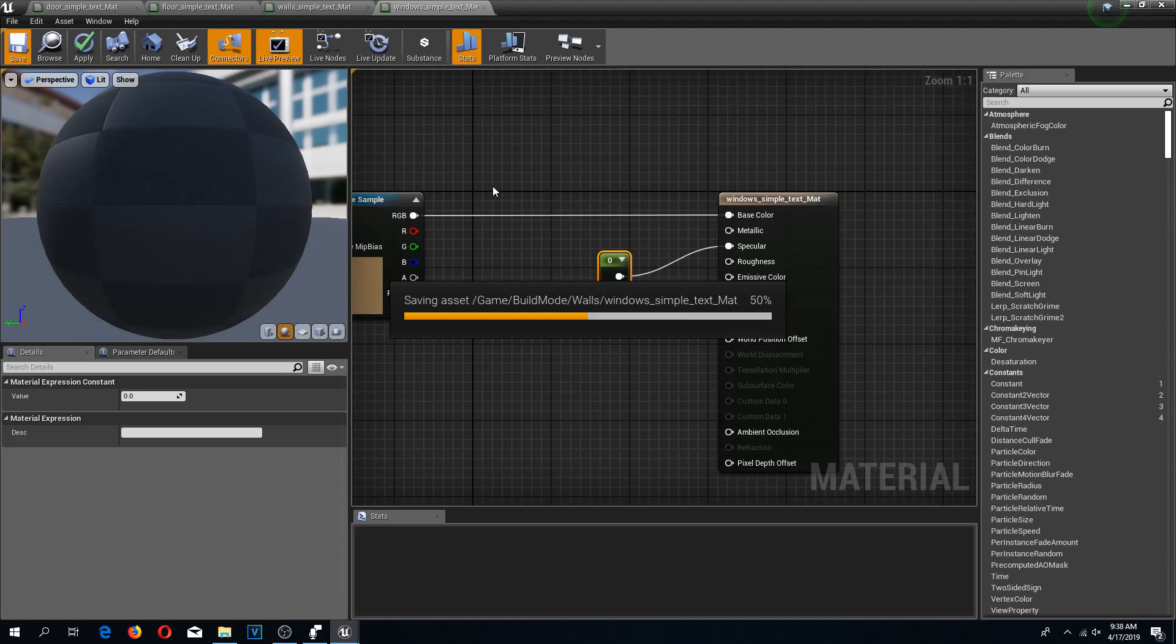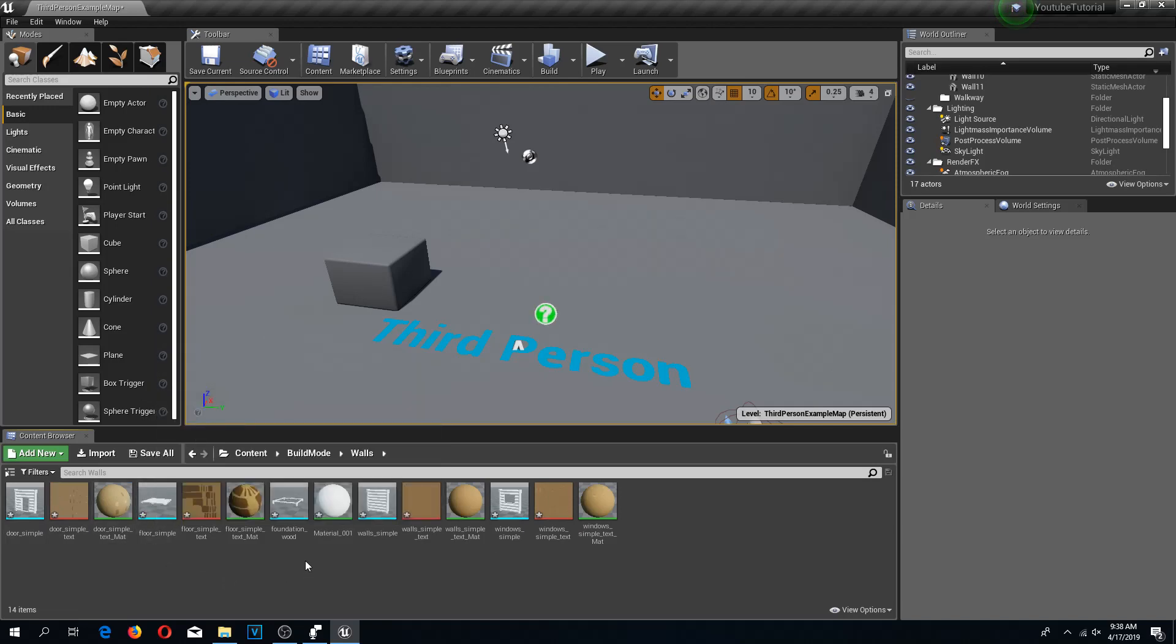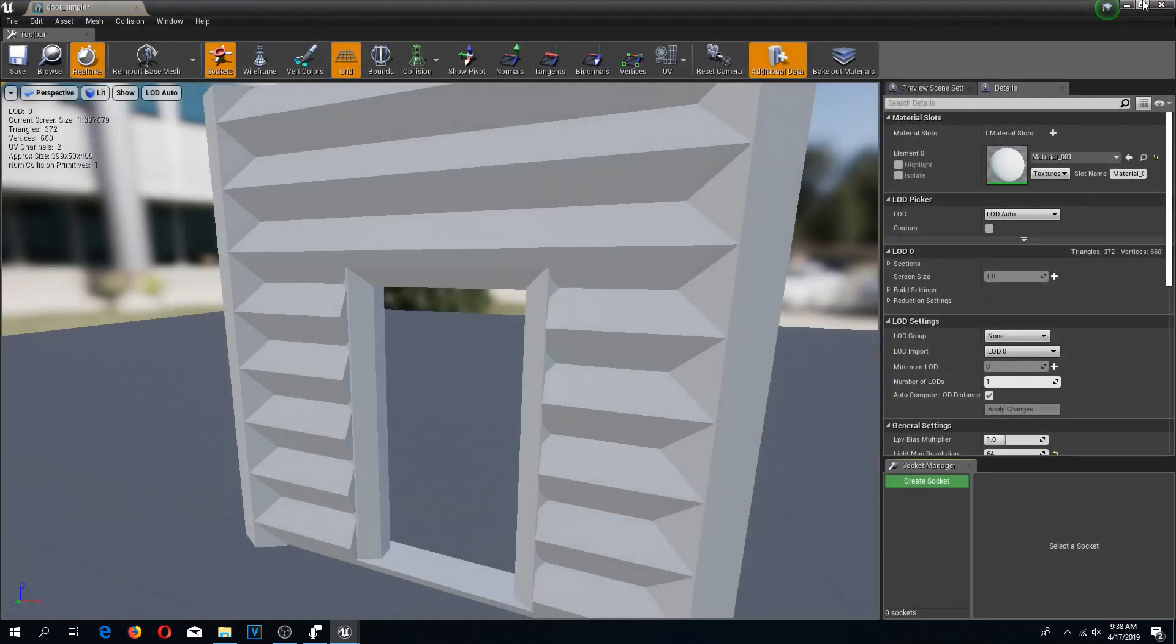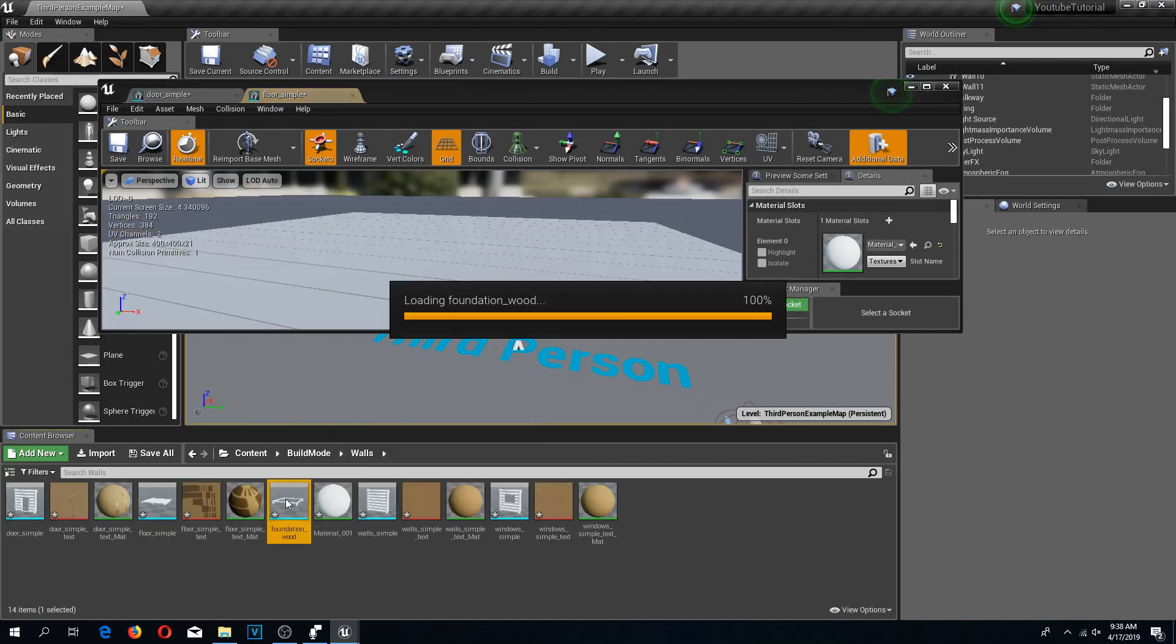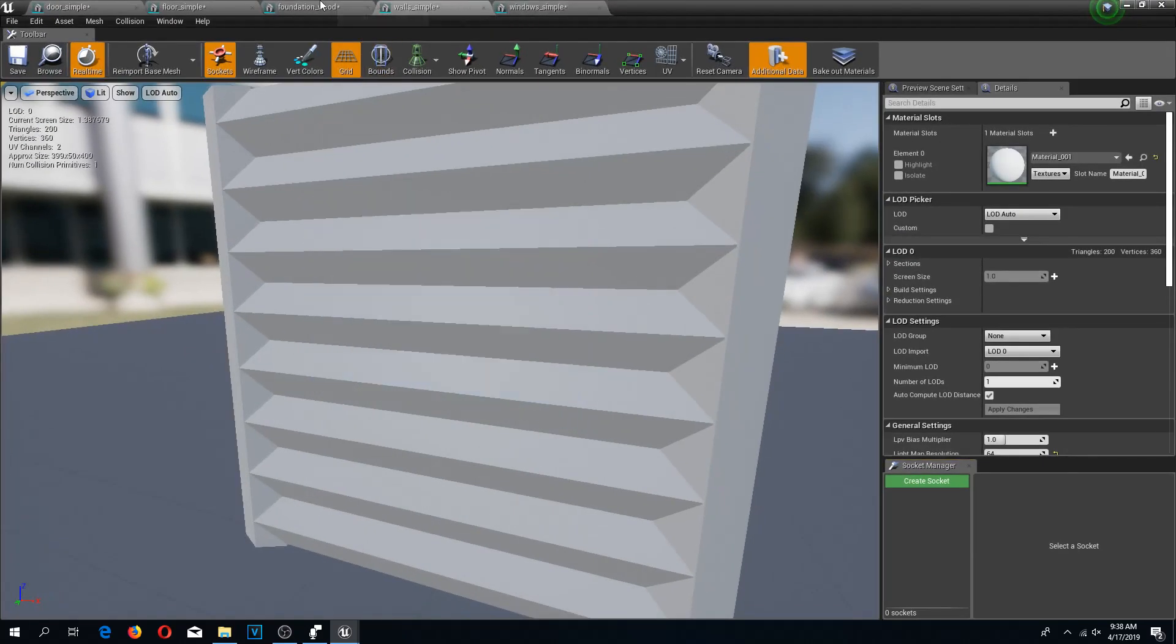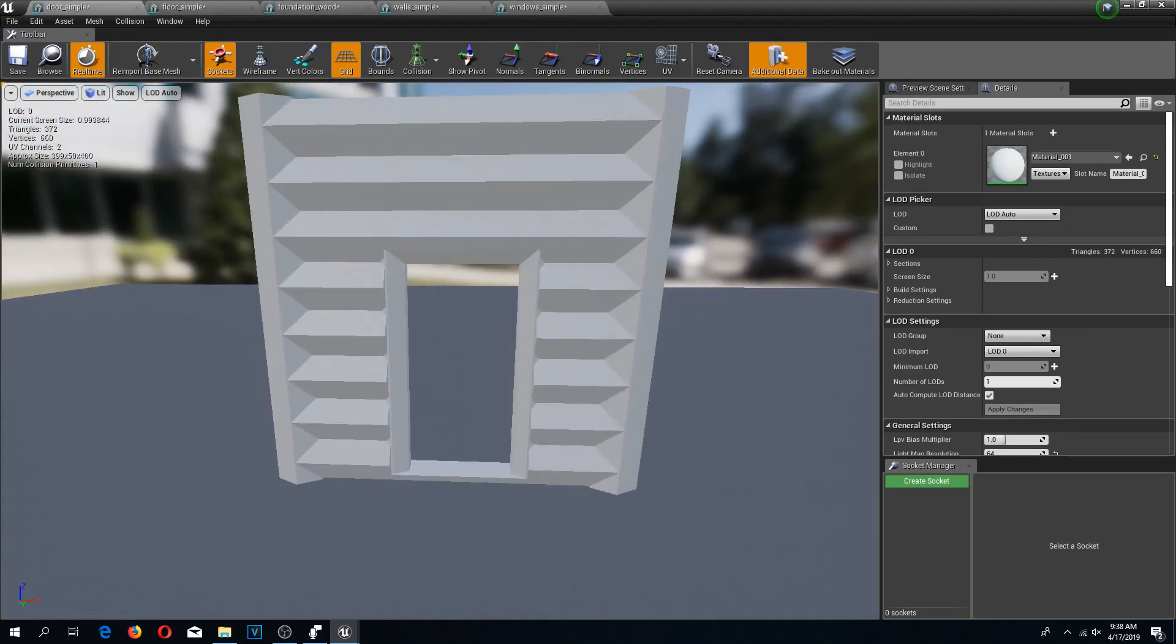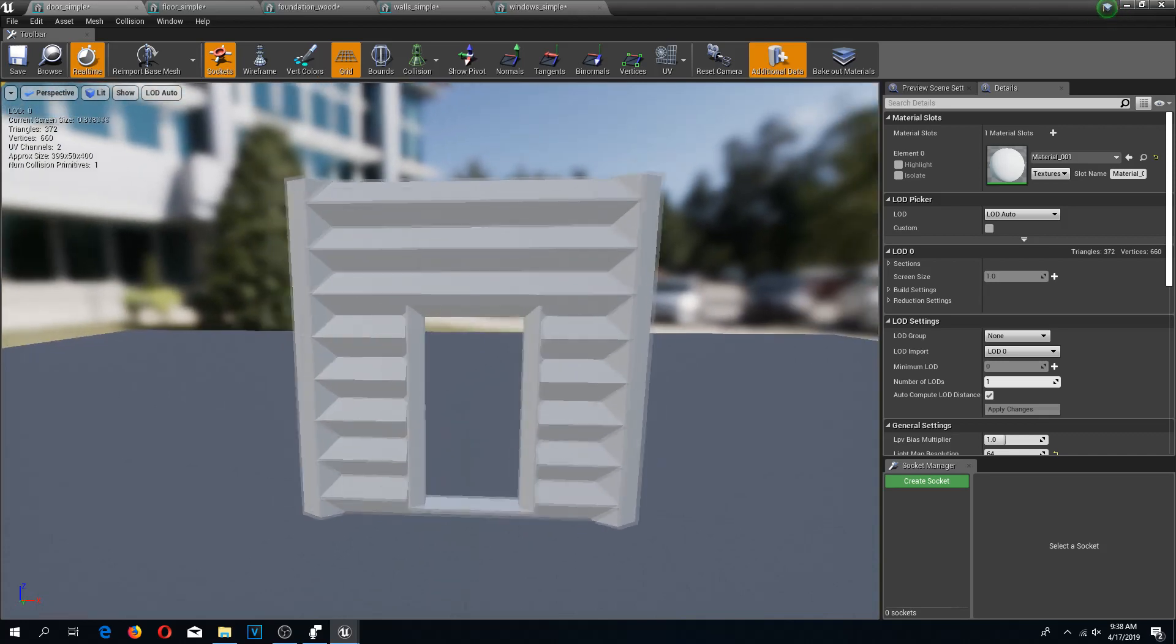That should be it. Next thing I'm going to apply these textures to my models. I'm going to open all of them again at the same time. So here I have five different models.